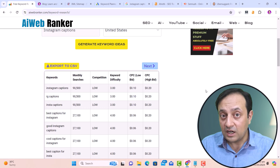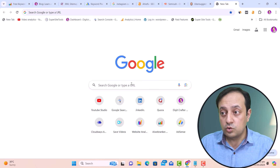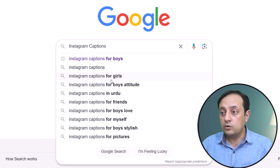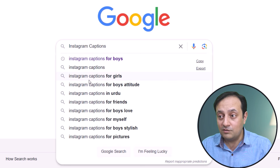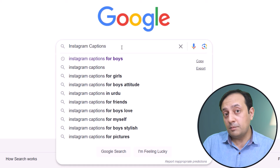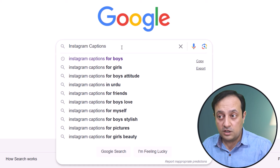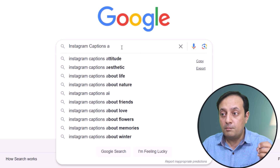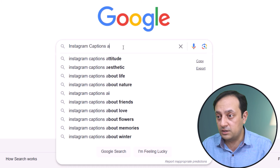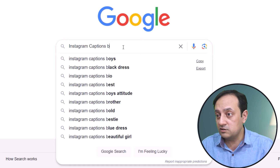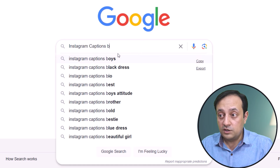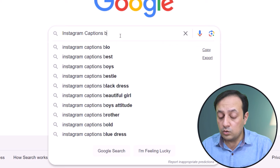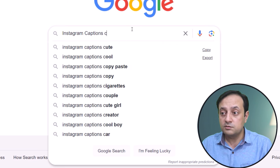Another method to find keyword ideas is by going to Google and pasting your target keyword — 'Instagram captions.' Google suggests following keywords you can use for your topic. Another method is by using alphabets with your targeted keyword. For example, writing the letter 'A' gives more suggestions. Writing 'B' gives keywords like 'Instagram captions boys,' 'Instagram captions black dress,' 'bio,' 'best,' and so on. You can use all alphabets to find related keywords this way.